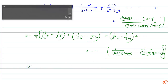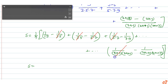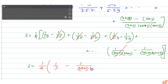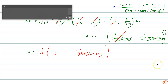So S equals — after cancellation all intermediate terms cancel out, leaving the first term 1 upon 1 into 3 and the last term minus 1 upon (2n plus 1)(2n plus 3). Therefore S is equal to 1 by 4 into 1 by 3 minus 1 upon (2n plus 1)(2n plus 3).